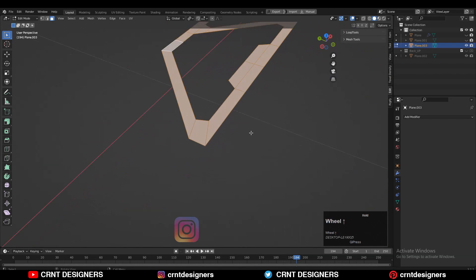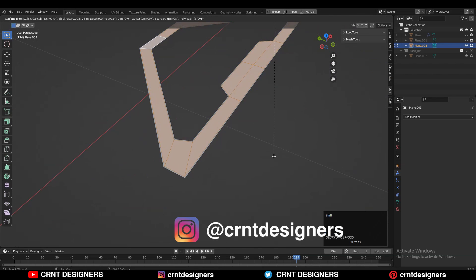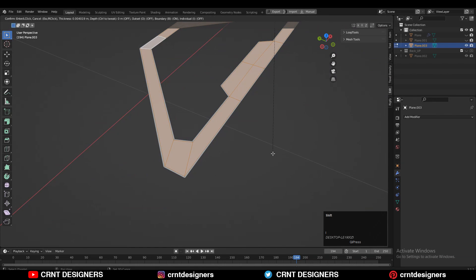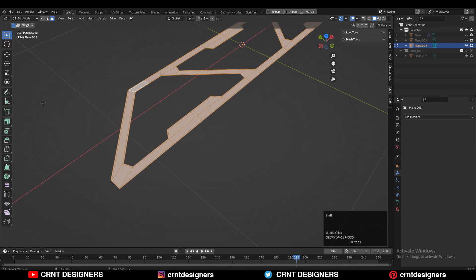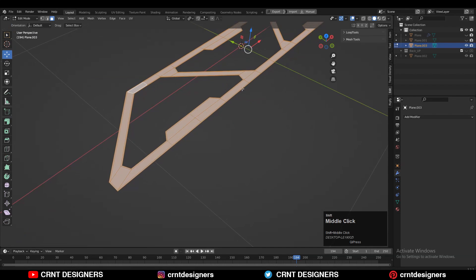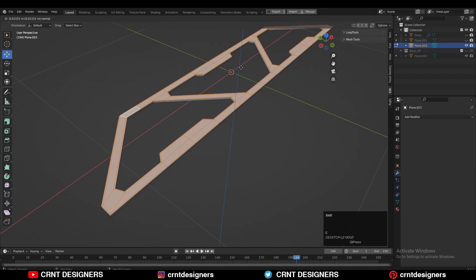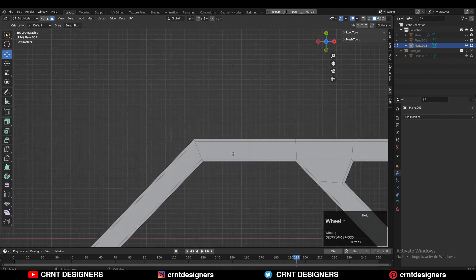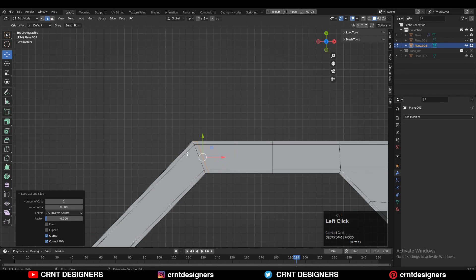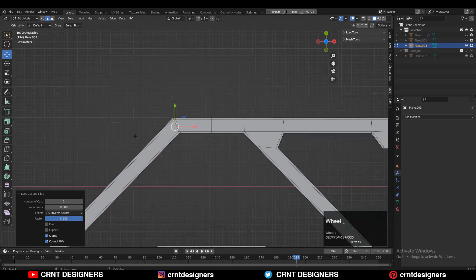Then you can select all the faces and then press I for the inset operation — use a small inset operation there. Then select everything and press E to extrude it, and extrude along the Z axis.